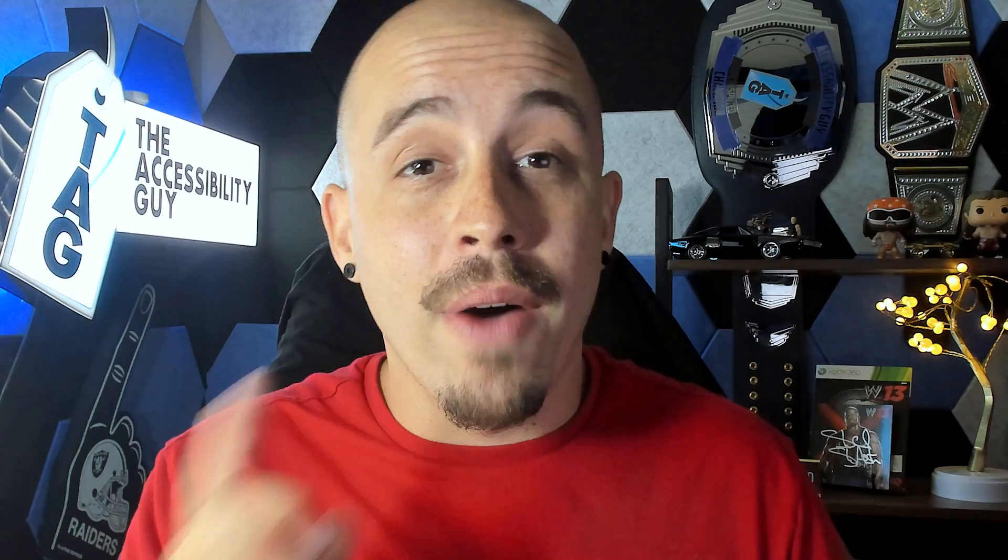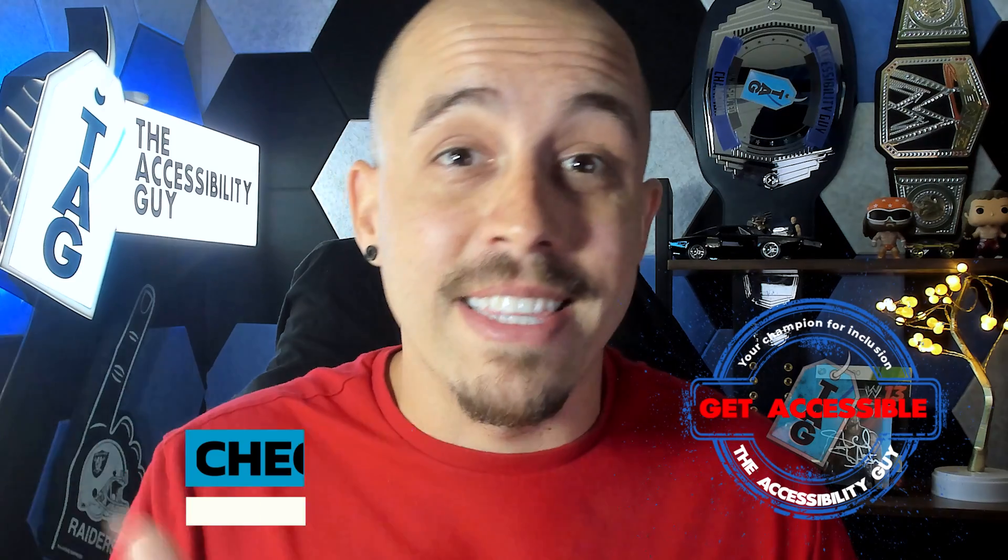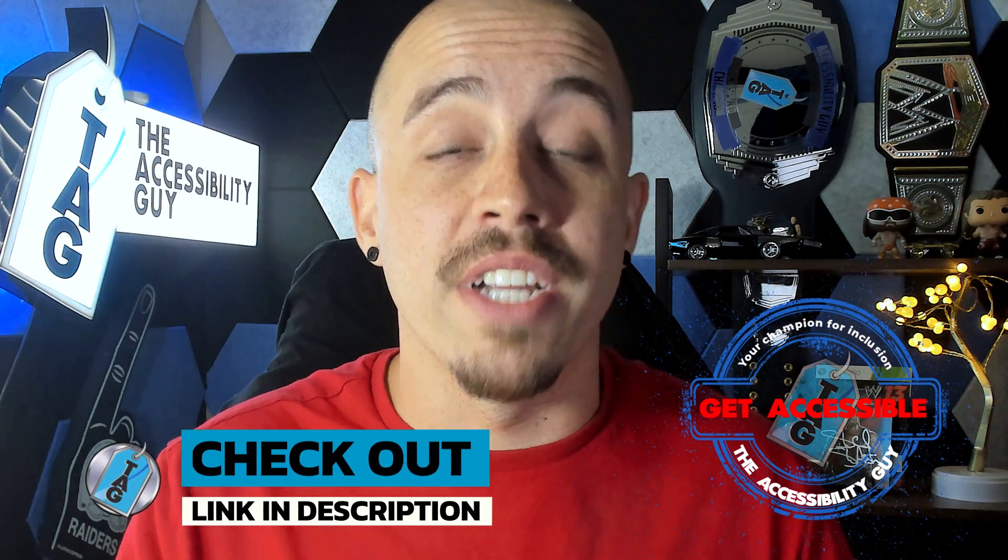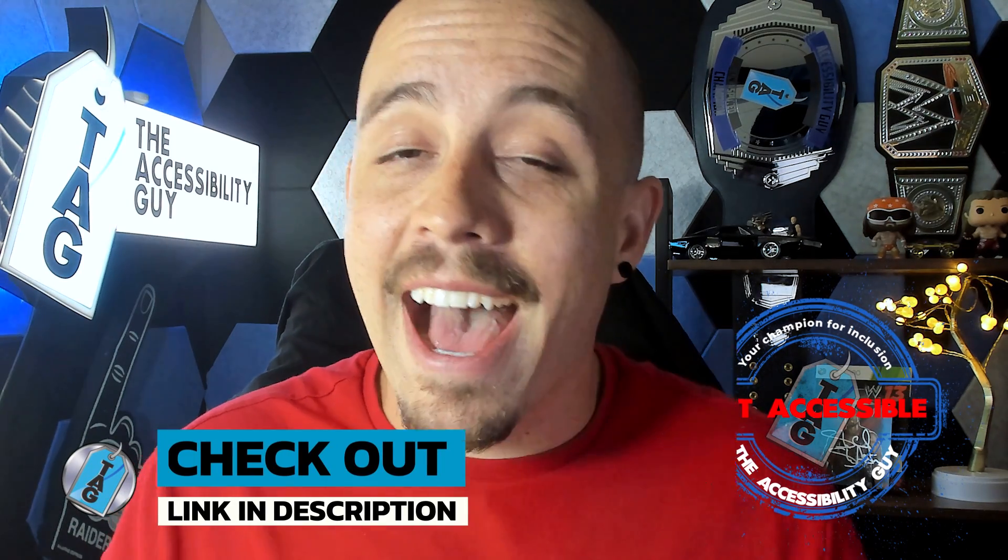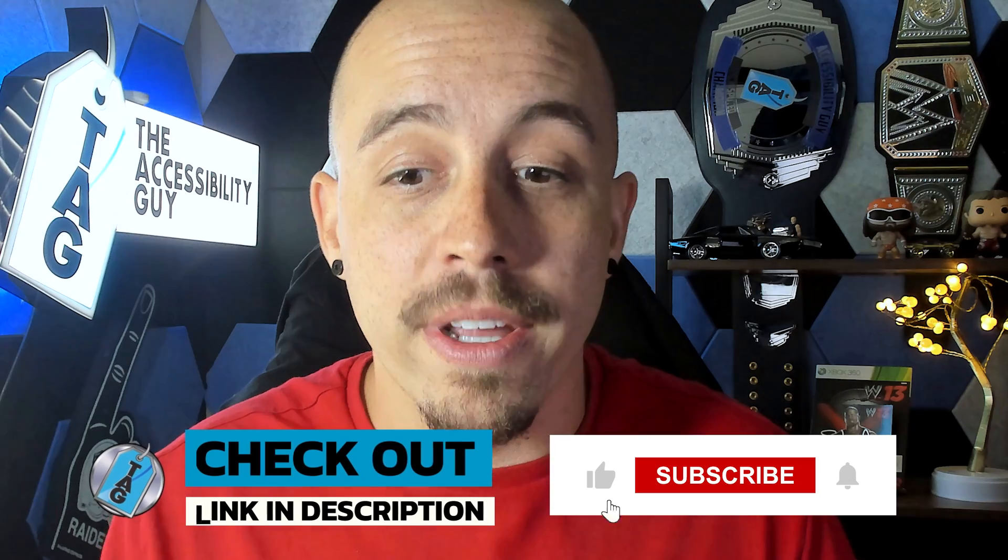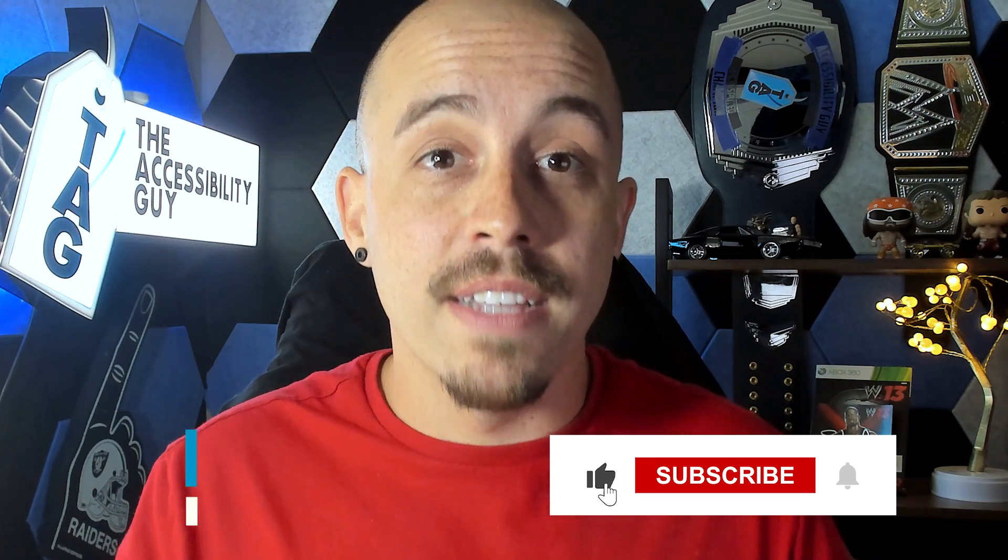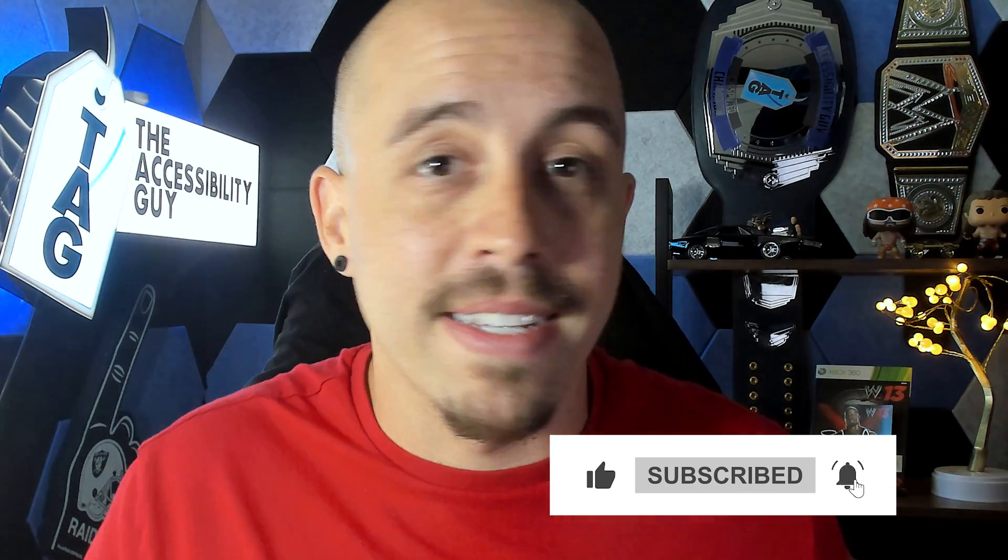If you want to find out how I can help you get accessible, take a look at the link in the description of this video. And as always, I can be your champion for inclusion. Thank you so much for joining me today and I'll see you next time.